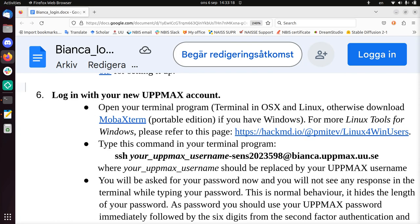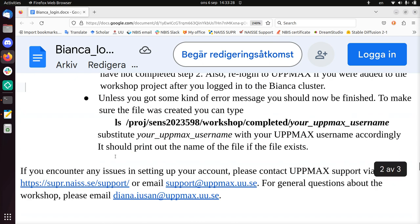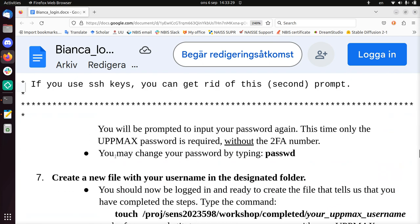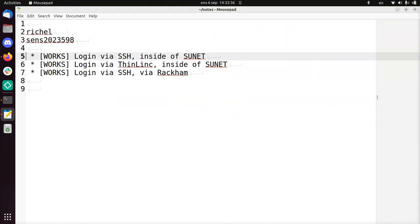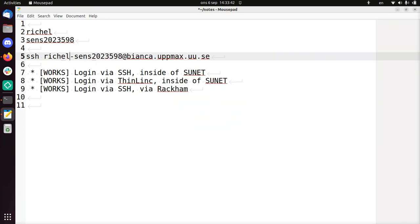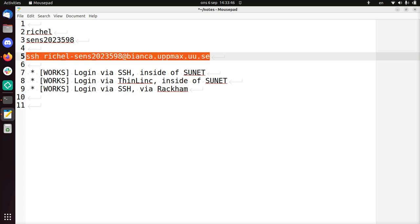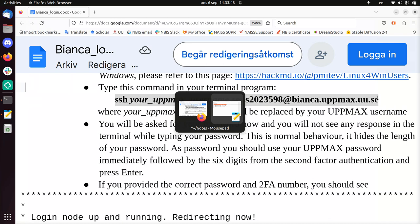This is just my username and the project we're going to log into. We're just going to follow what's here. We have to open our terminal program. Then we're going to type this command. So I'm going to copy-paste that command and just adapt it a bit. My UpMax username is Richel. Project name is already correct. So this is how I should log in to Bianca. Let's do that. Start a terminal. Type it.